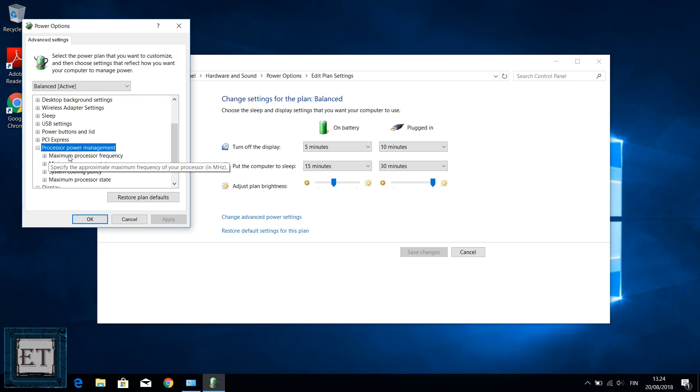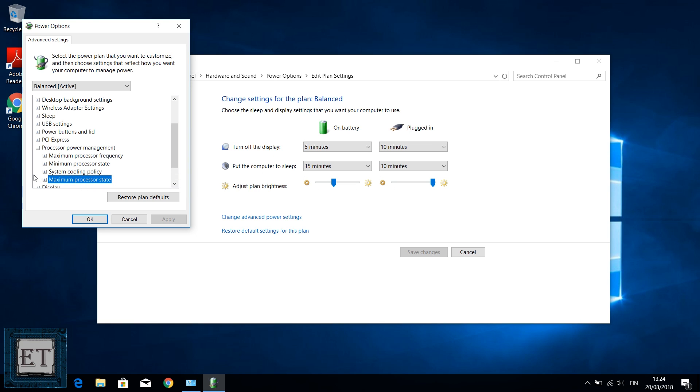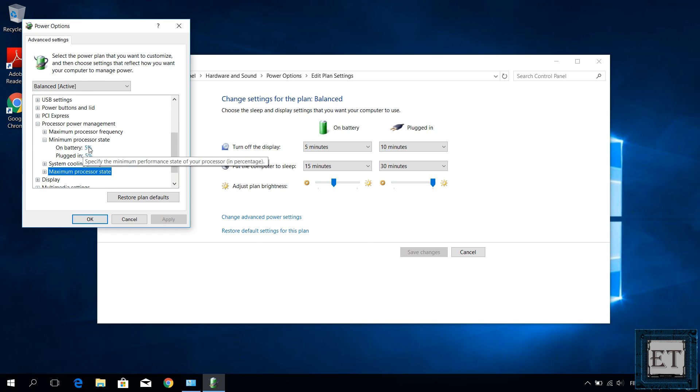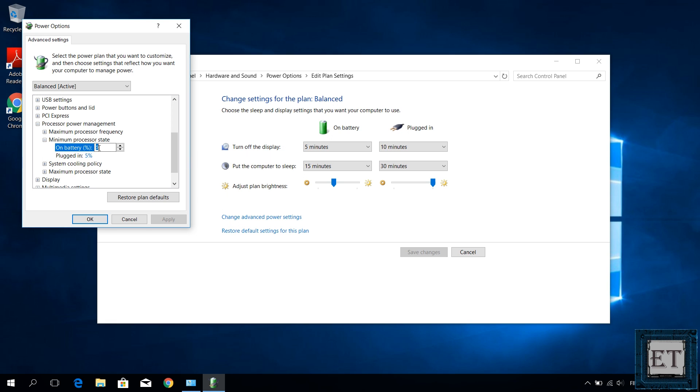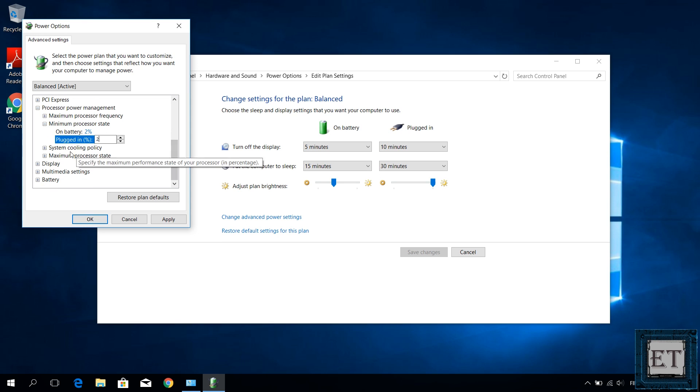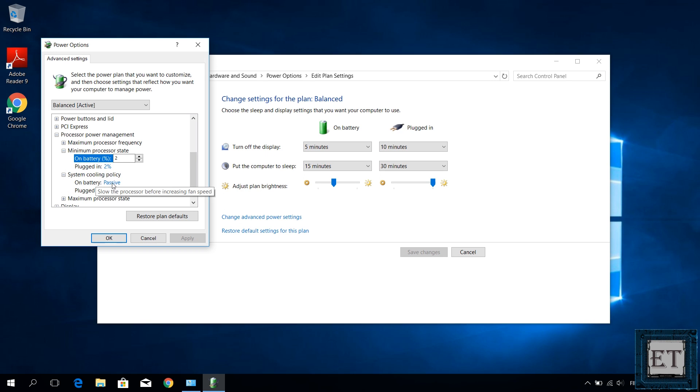Then you should see maximum processor frequency, minimum processor state, system cooling policy, and maximum processor state. Sometimes you may not see the maximum processor frequency option. Here when you expand the minimum processor state, you will see that it is set to 5% by default for both the battery and when plugged in. Now here you can definitely reduce this to 2 or 3% or even 1% if you have a powerful processor. This means that when your laptop is not in use or in low use, it keeps the power usage to 2 or 3% depending on what you select. For the cooling policy, you can change the passive on battery to active and then leave the plugged in state as active.